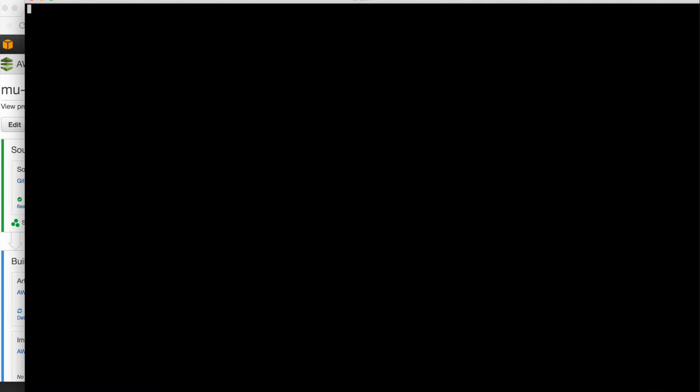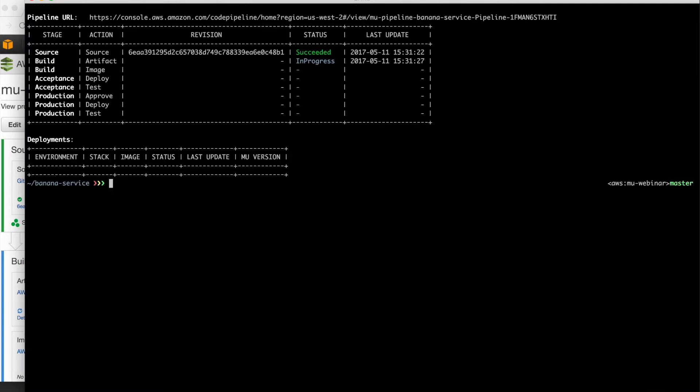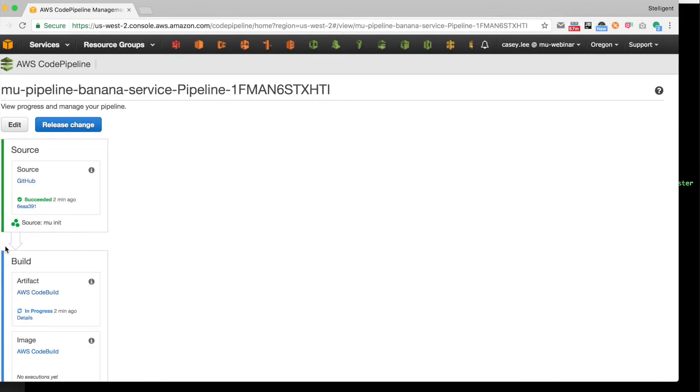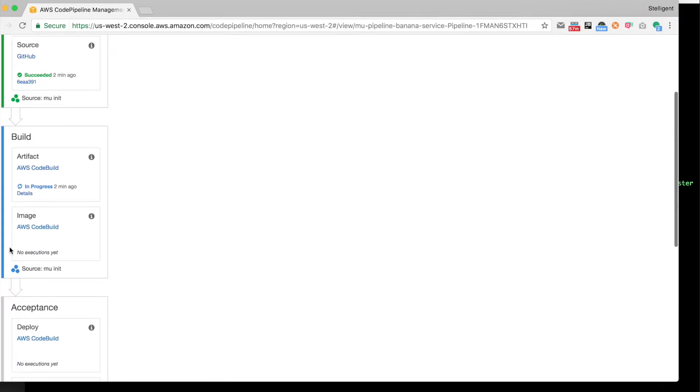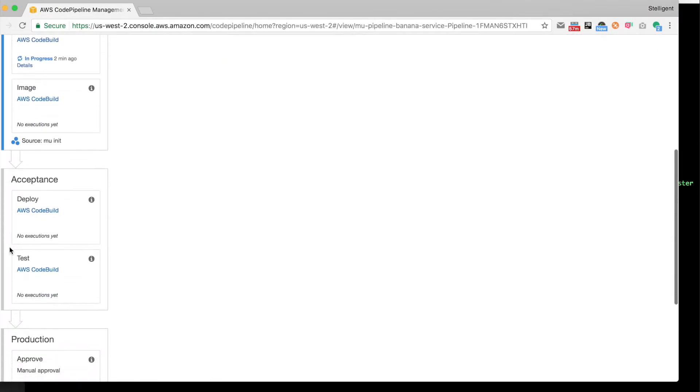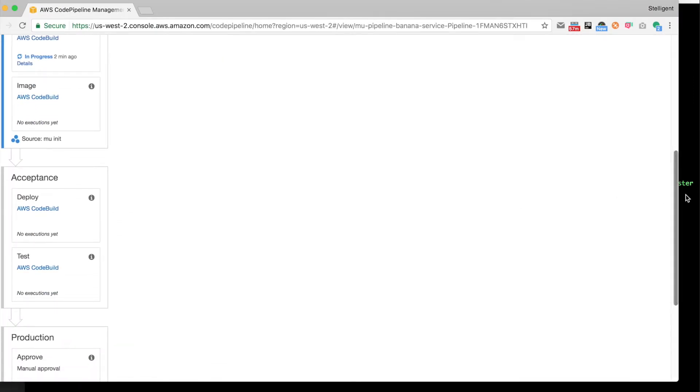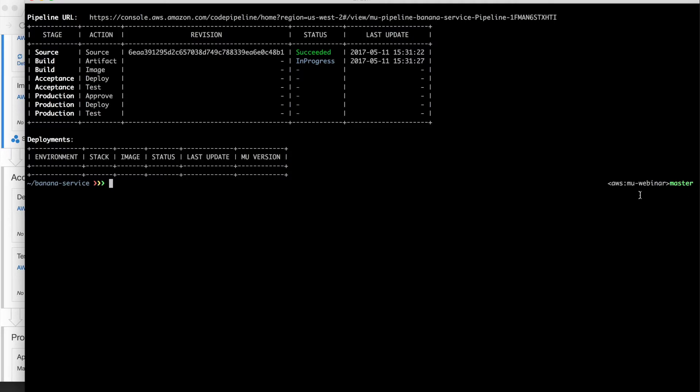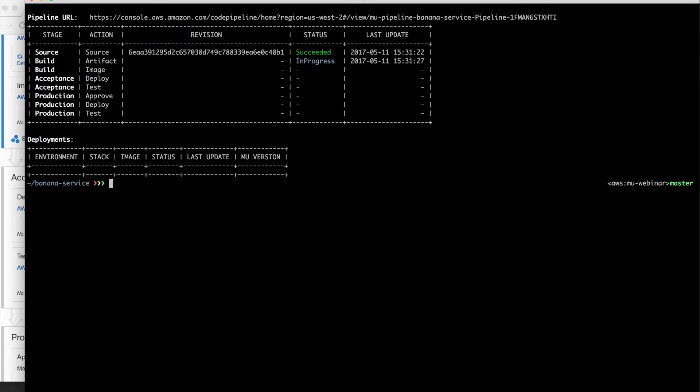So our artifact has been built and our unit tests have passed. It's just going to take a second here for code build to go ahead and upload the artifact and then trigger the pipeline to move to the next stage, which is our image stage.